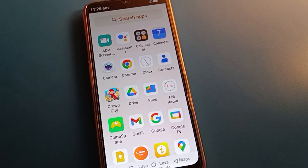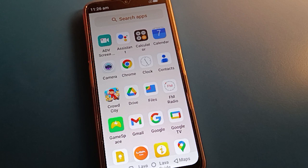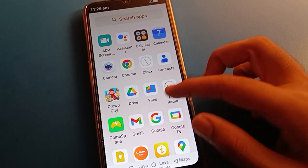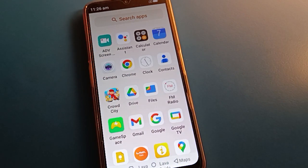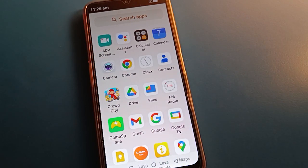Hello friends, welcome back to my YouTube channel. We are going to talk about Lava Mobile settings. Today's video title is: how to take a screenshot in Lava Mobile and how to solve the Lava Mobile screenshot problem.